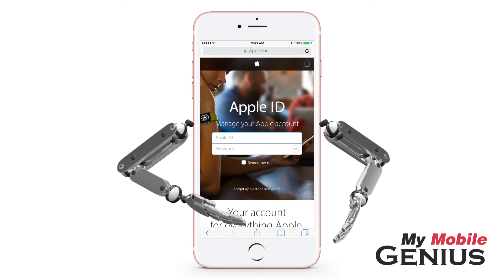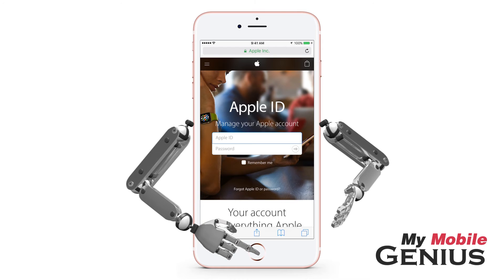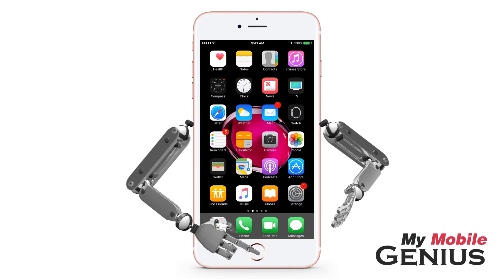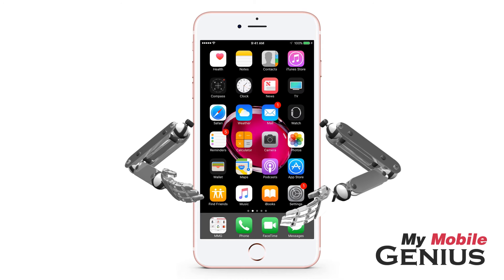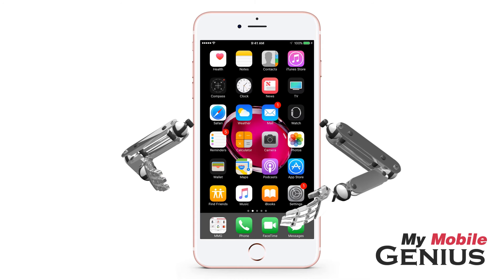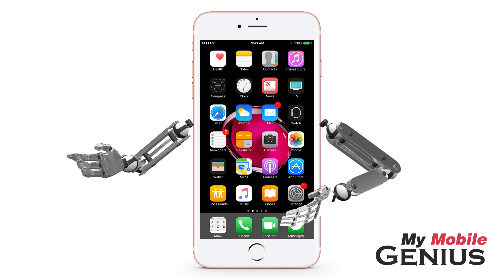You may turn off two-factor authentication at any time online. As with all things, there are benefits and drawbacks to two-factor authentication. One benefit is an added level of security protecting your information stored with Apple — in today's world, that is important.